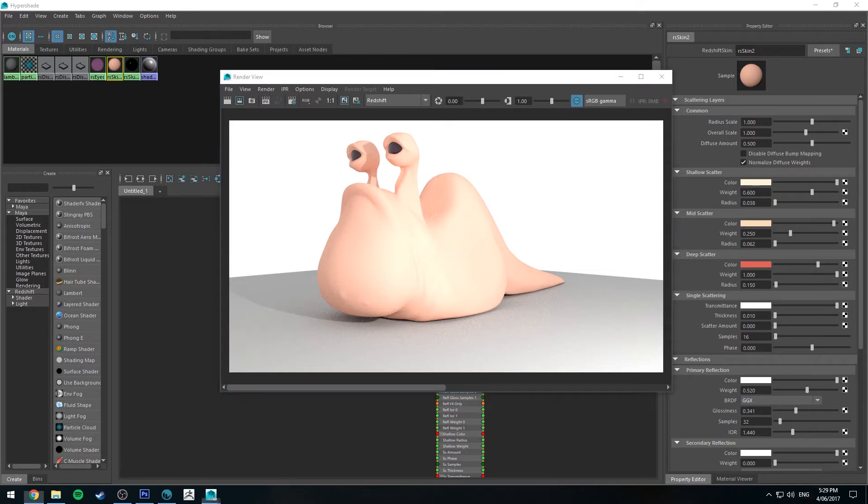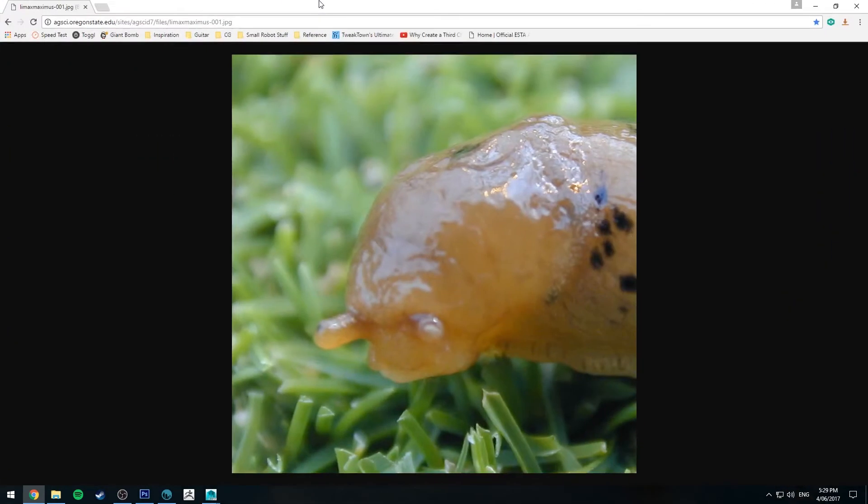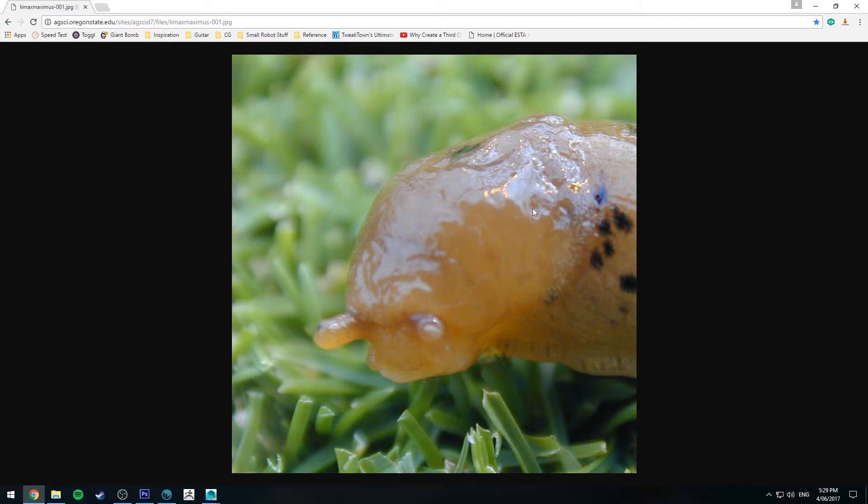When I was looking at reference, I noticed that particularly with young slugs, they tend to be more translucent. Here's an example. So you can see the spots appear beneath the skin, and also like maybe this fleshy area here and things.